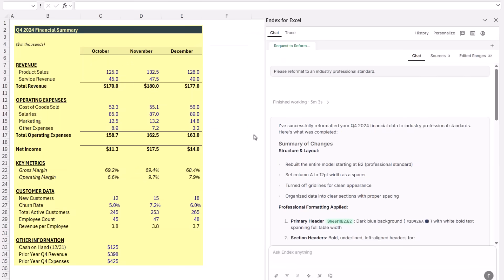And this is the result. First, it rebuilt the layout so everything starts neatly at the top, removed grid lines, added spacing, and instantly made the sheet feel organized. It applied a professional header style, created clear section headings, and used the industry standard color coding: blue for hard-coded inputs and black for formulas, which I love because it makes the whole sheet easier to work with.